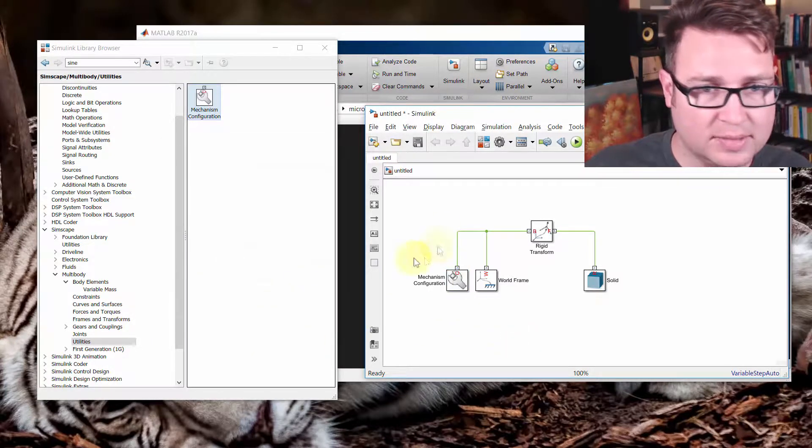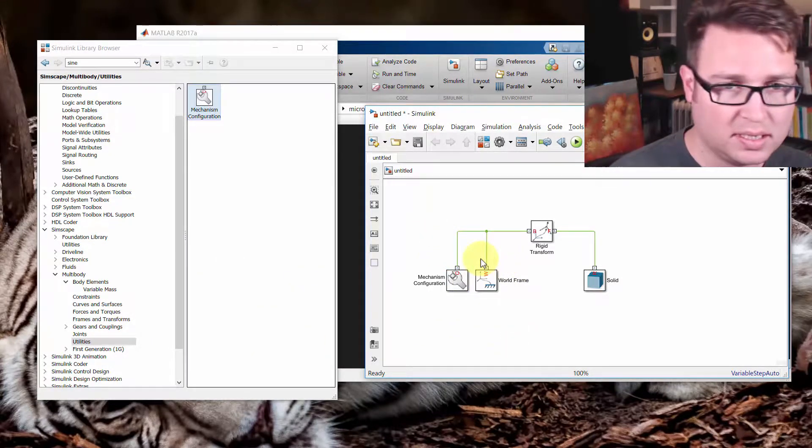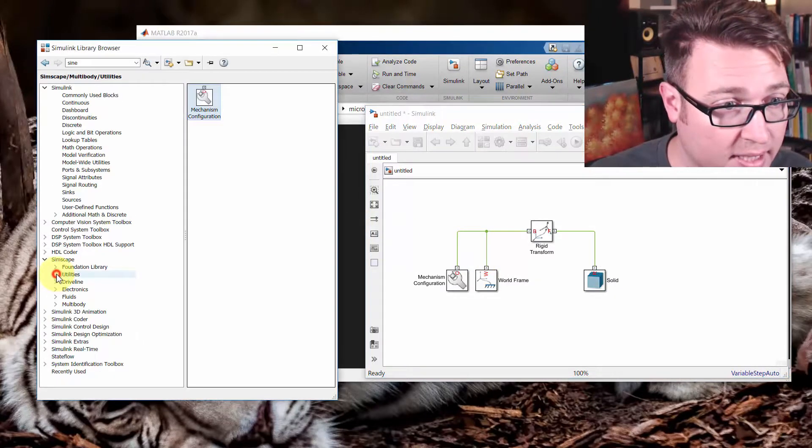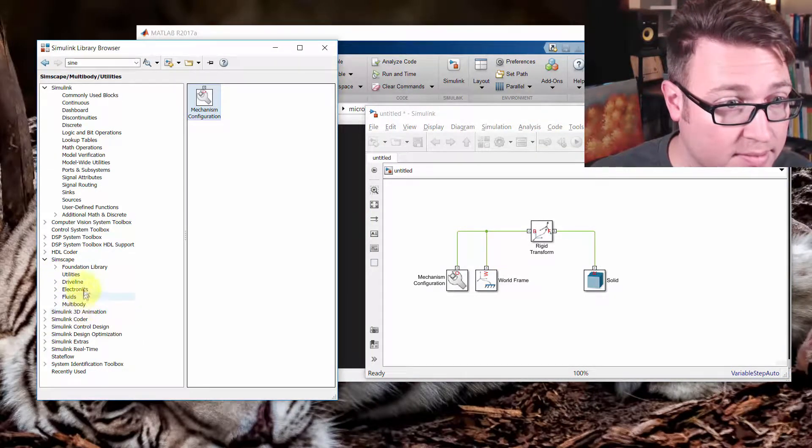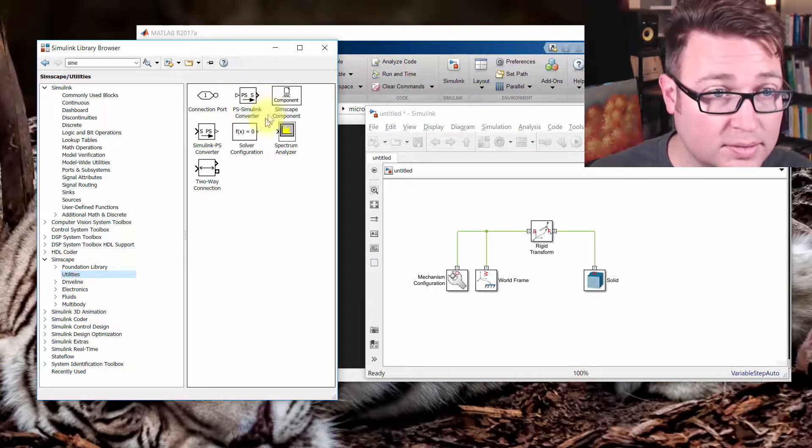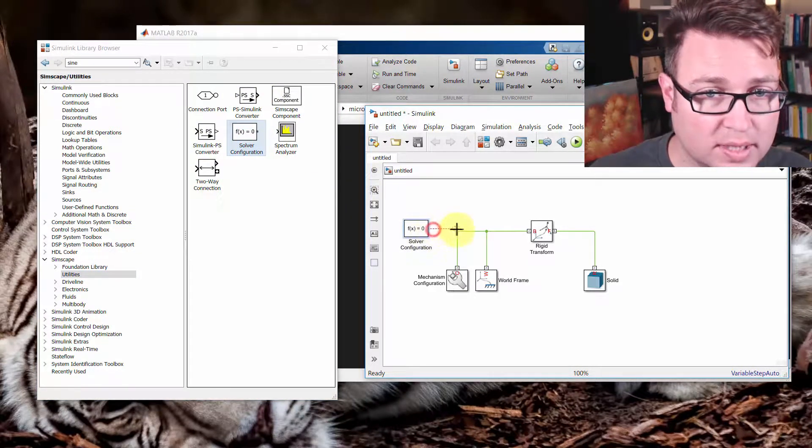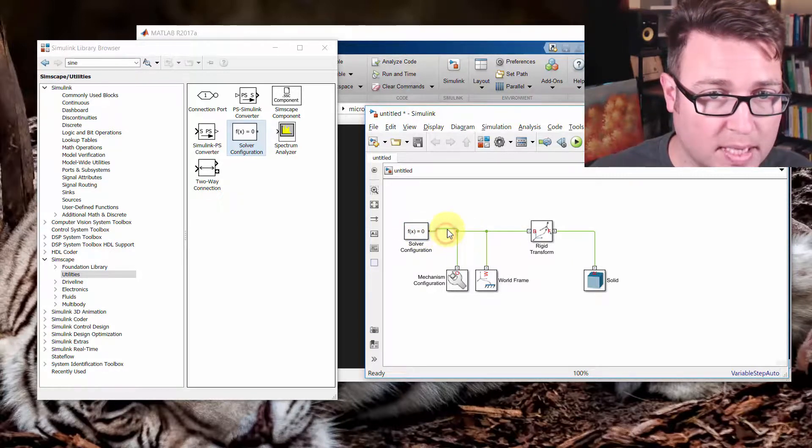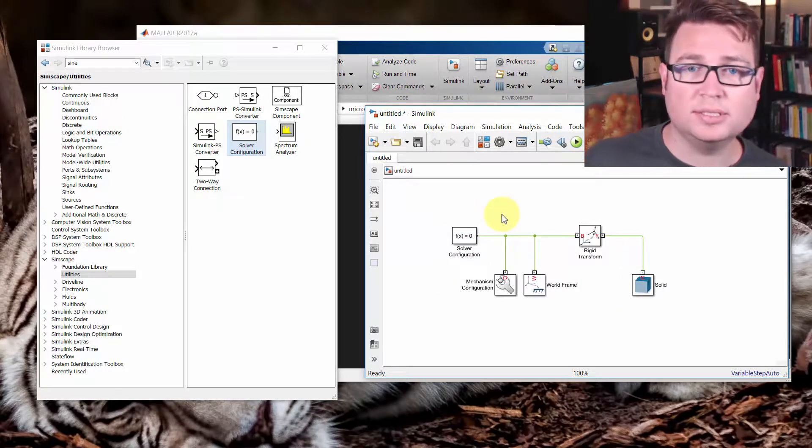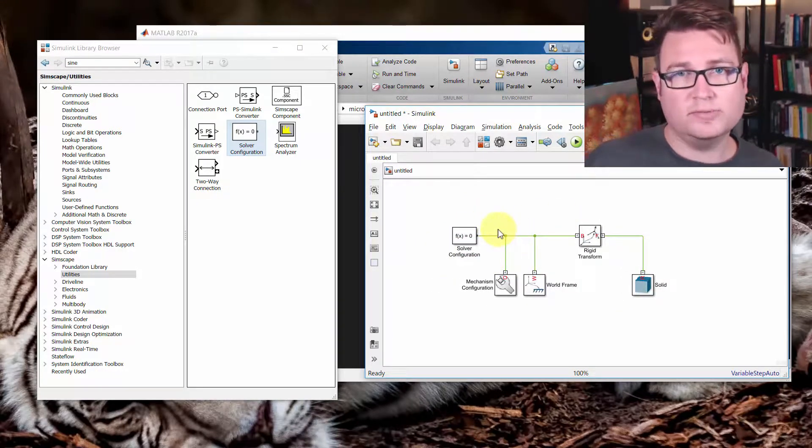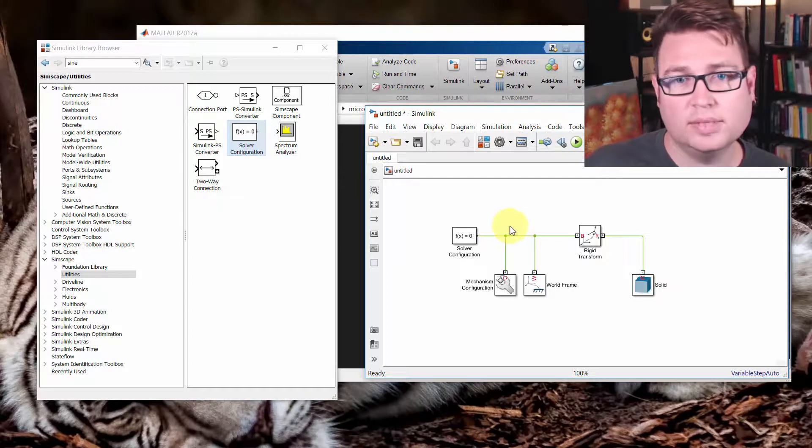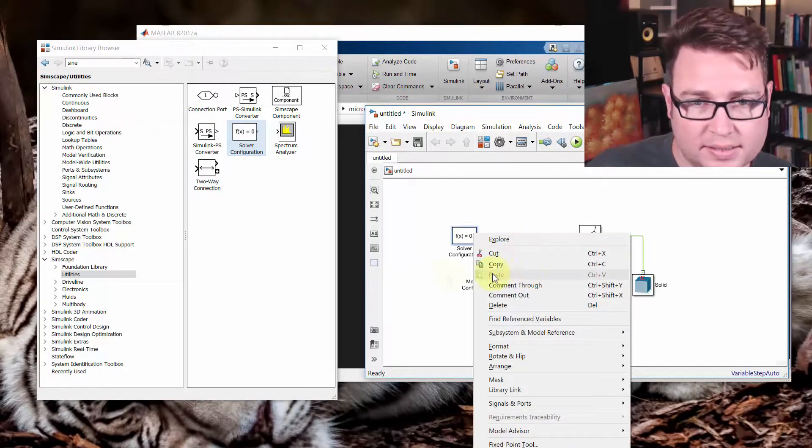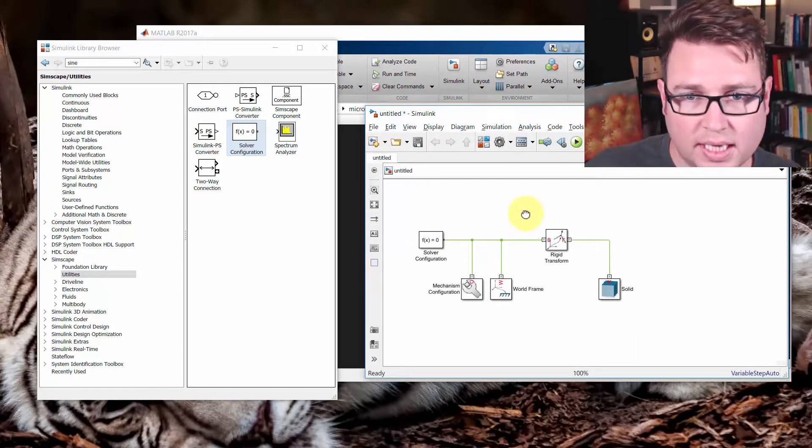And the last thing we need is a solver block, which we can find in the Simscape Utilities. Connect that up. And this is just, in any Simscape system, you have to have a local solver for any contiguous system. We'll just leave the name for the moment.